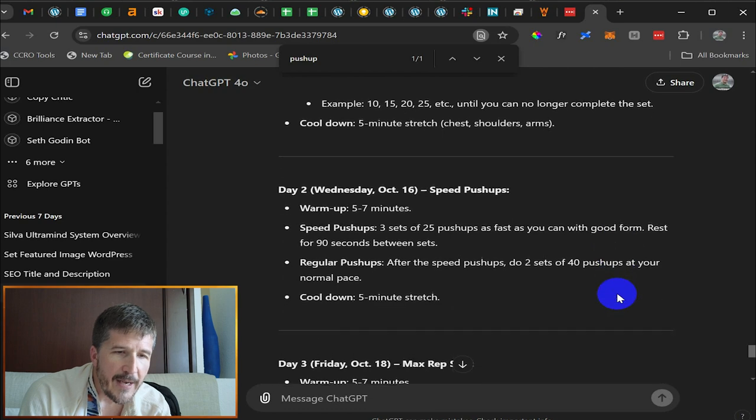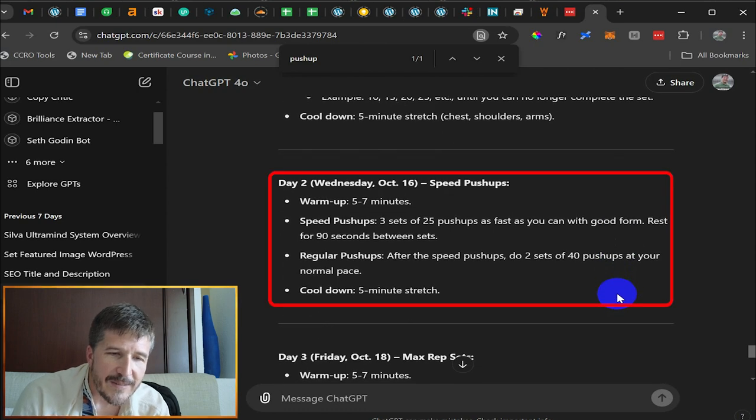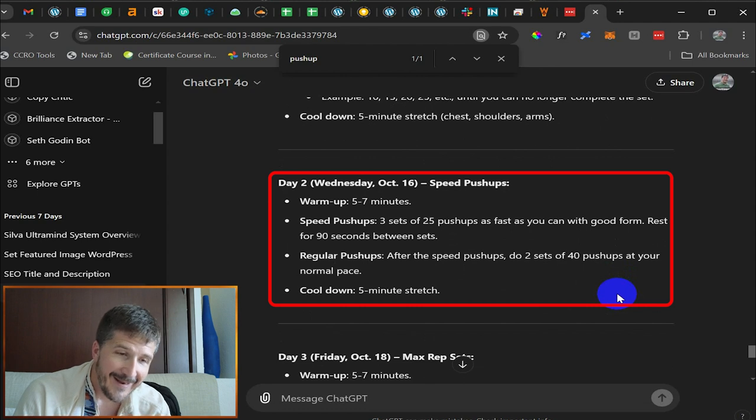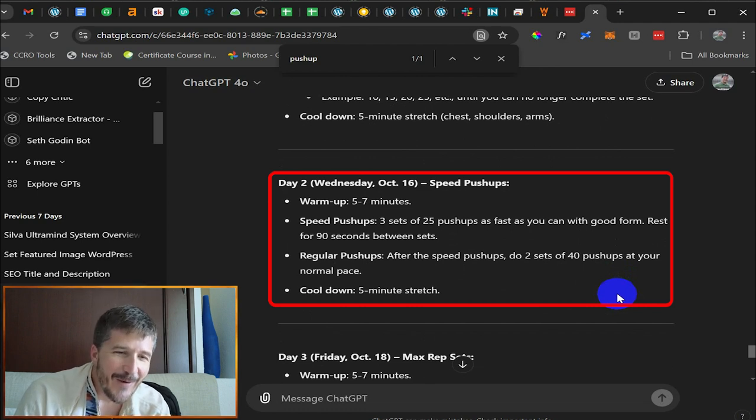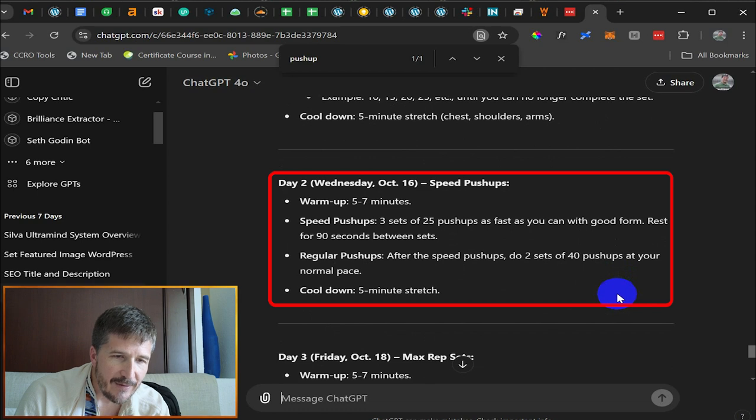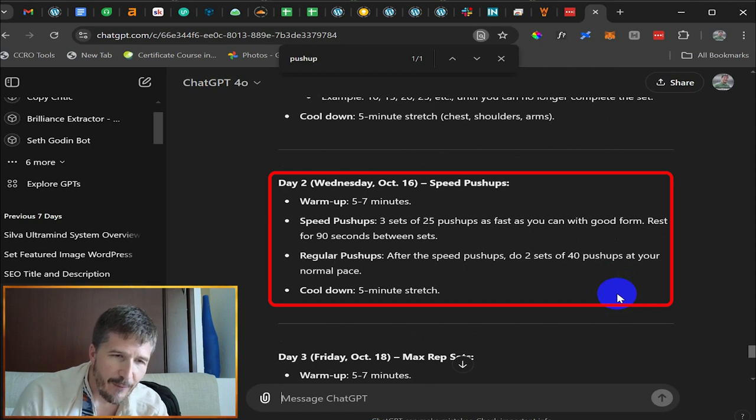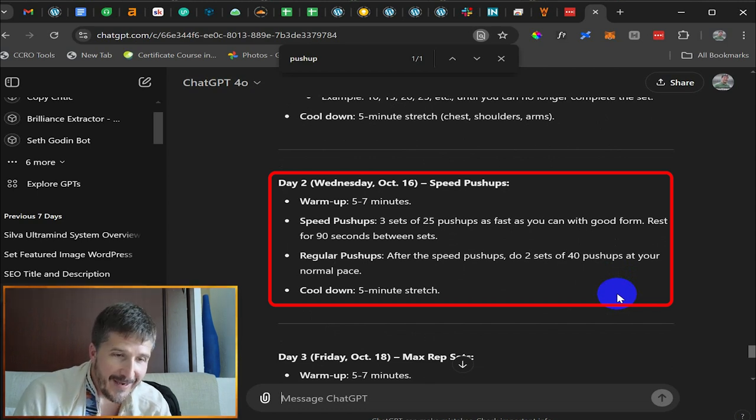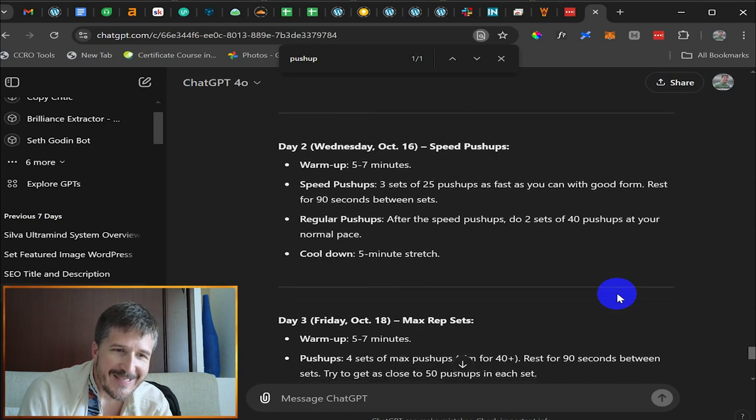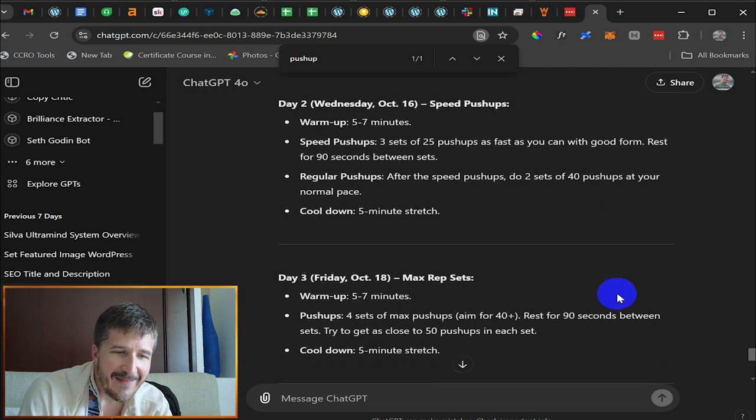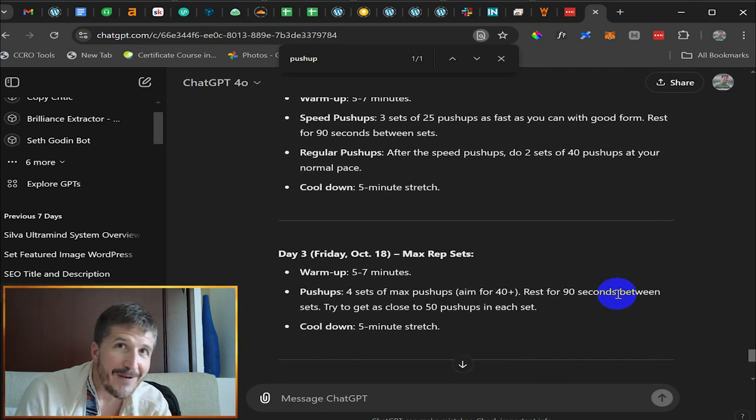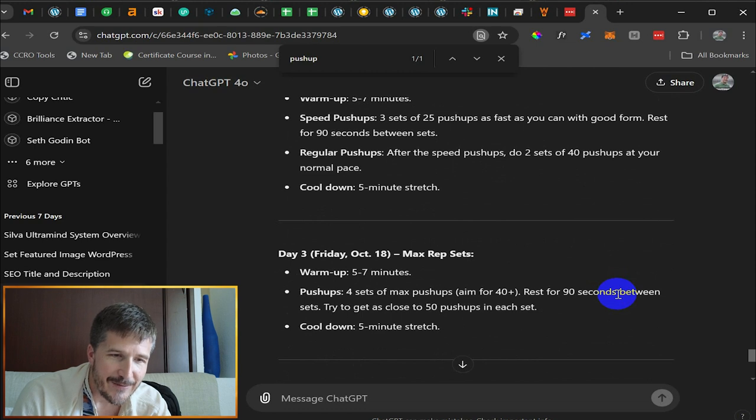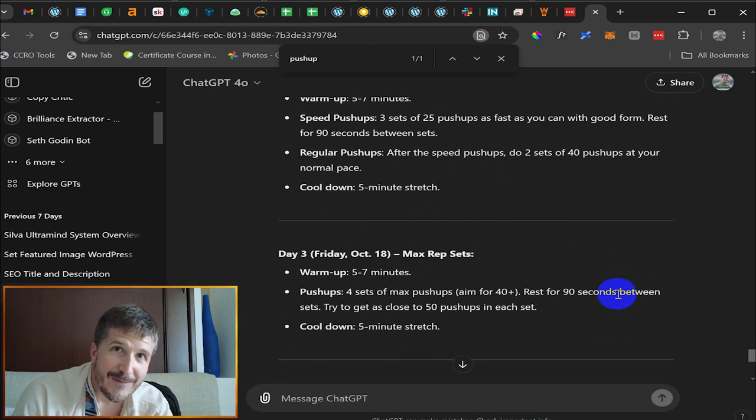Then on Wednesday, October 16th, it's saying do three sets of 25 pushups as fast as you can with good form. Okay. That'll be Wednesday. Rest for 90 seconds between sets. And then it says after the speed pushups, do two sets of 40 pushups at your normal pace. And the cool down is a five minute stretch. That's going to be Wednesday, October 16th. And these are things I wouldn't have thought of like even or known even to ask to do. So hopefully this works.